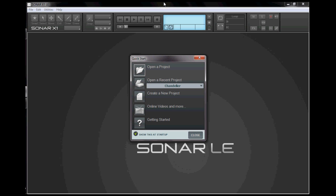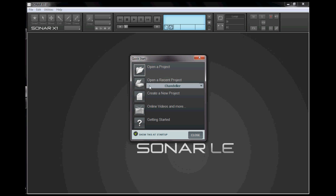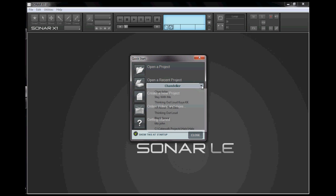When you open the program, you will see a quick start dialog box where you can open a previous project or saved project. To quickly access those saved projects, you can click here and there's a list of your most recent projects.